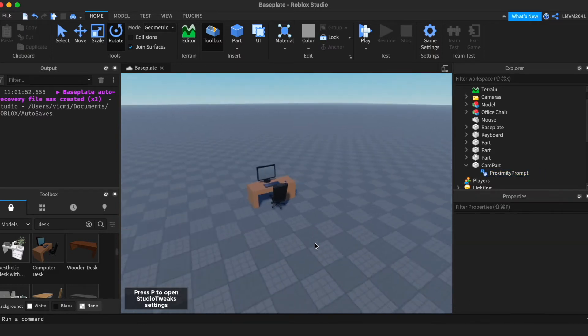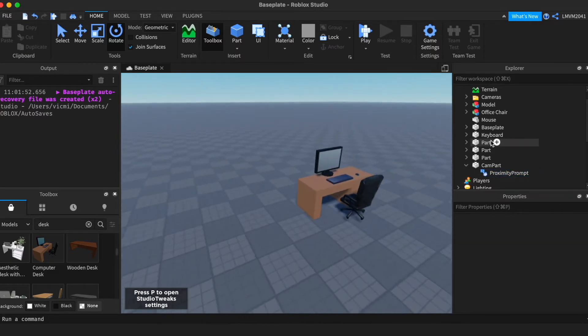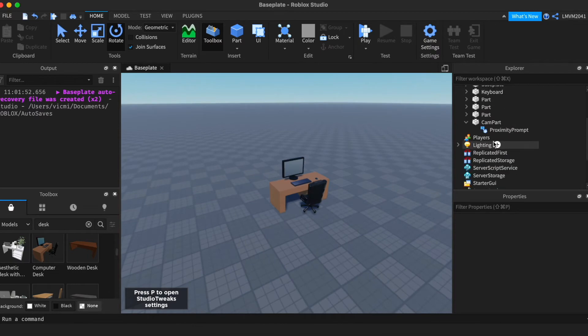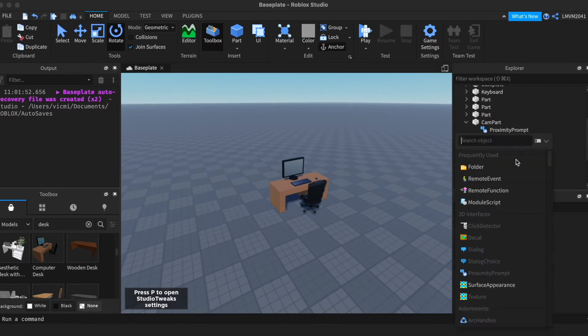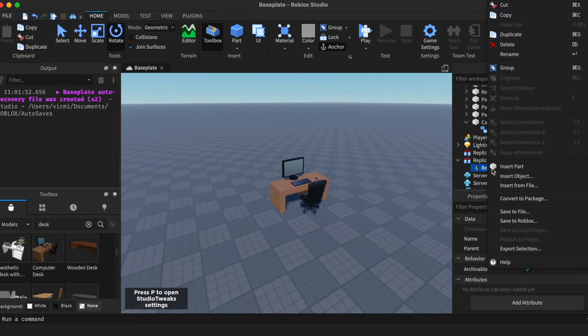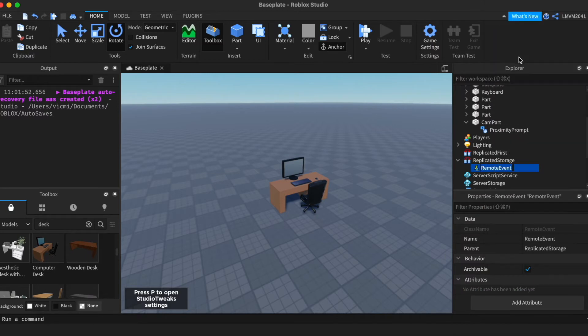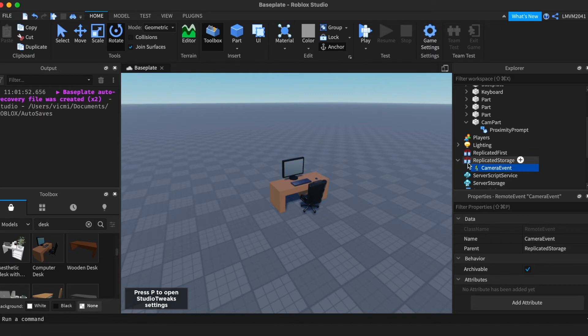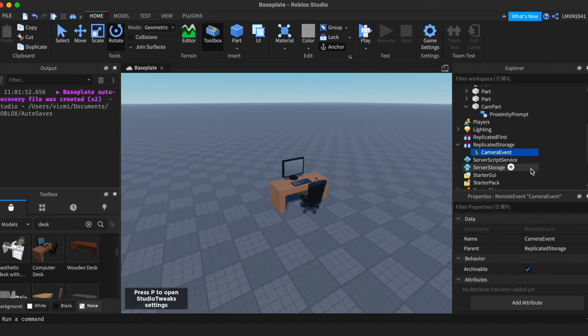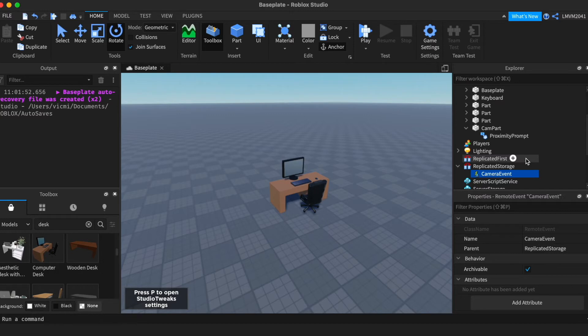So now that we have finished with the proximity prompt, we are ready to fire it. So go to replicate storage and add a remote event, and name it the camera event. This will be our event to fire from the server script to a local script. Because we do not want this to happen with every single player in the game. We want the camera to only change for that player.